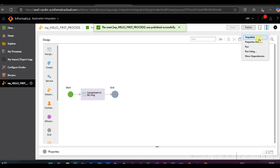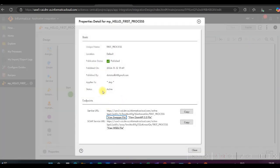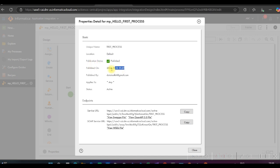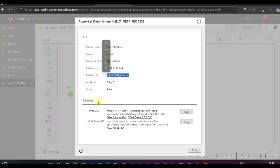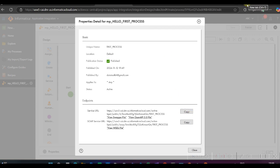After publishing, you can see Property Details showing: unique name, name of your process, location, public status, publication status, when and who published it, and the status is Active. Two URLs are created: a SOAP Service URL and a Service URL. We need to copy the Service URL and paste it in the browser.